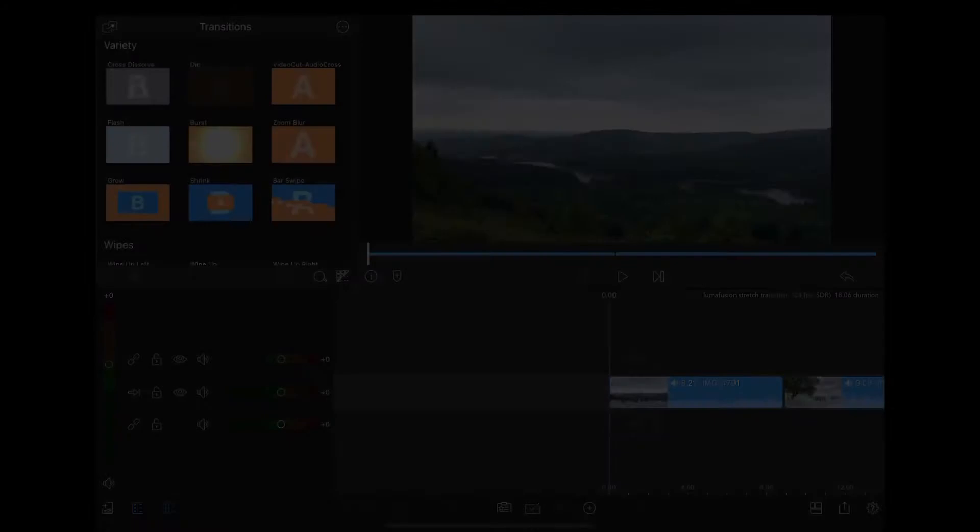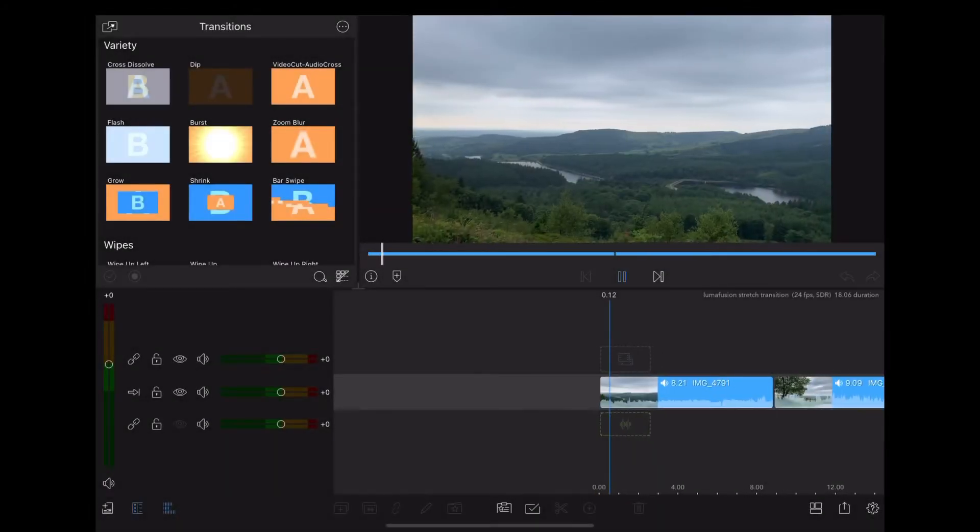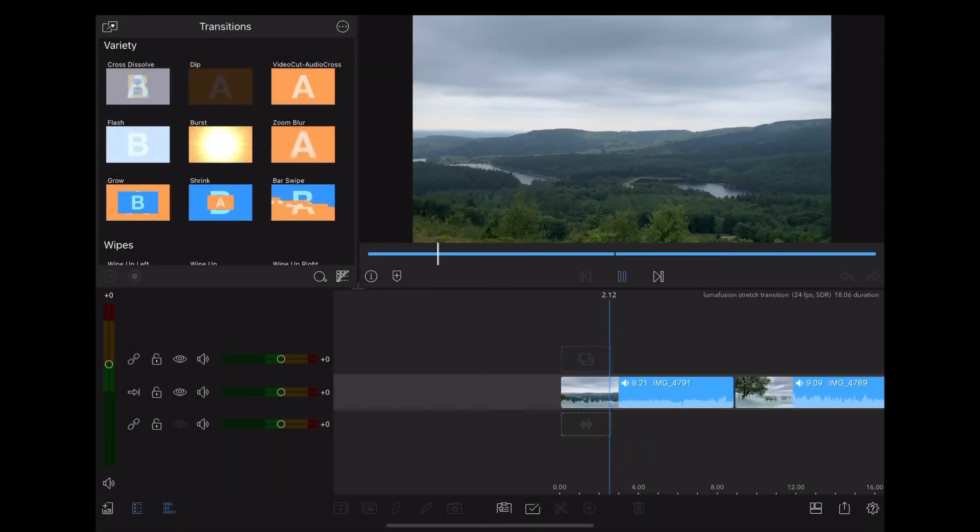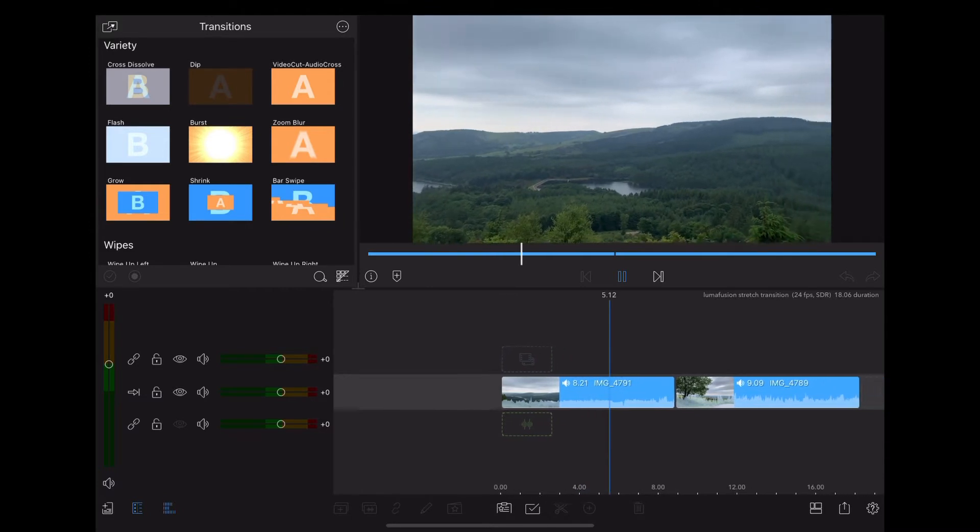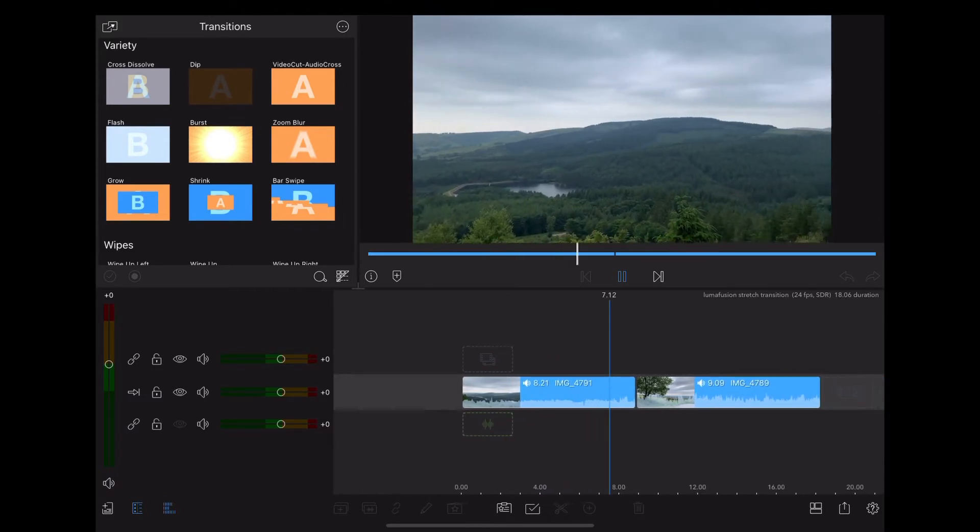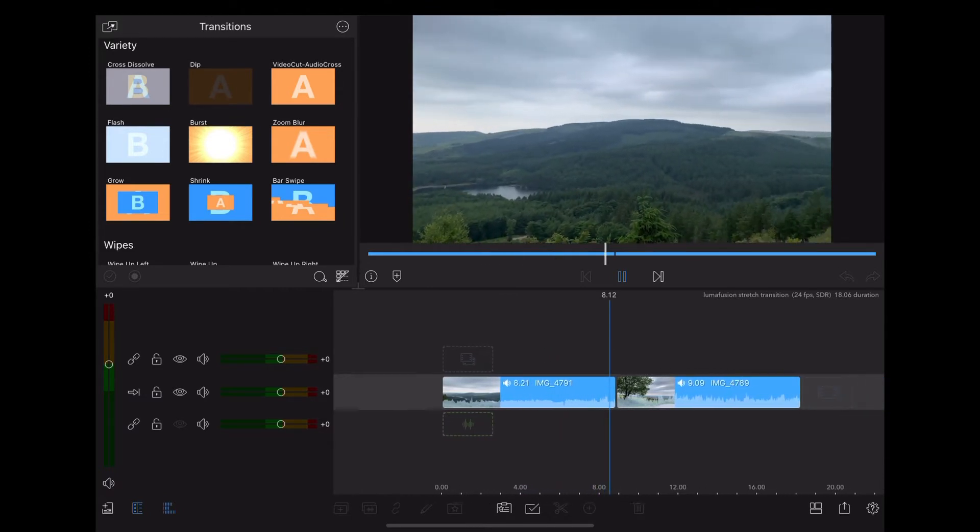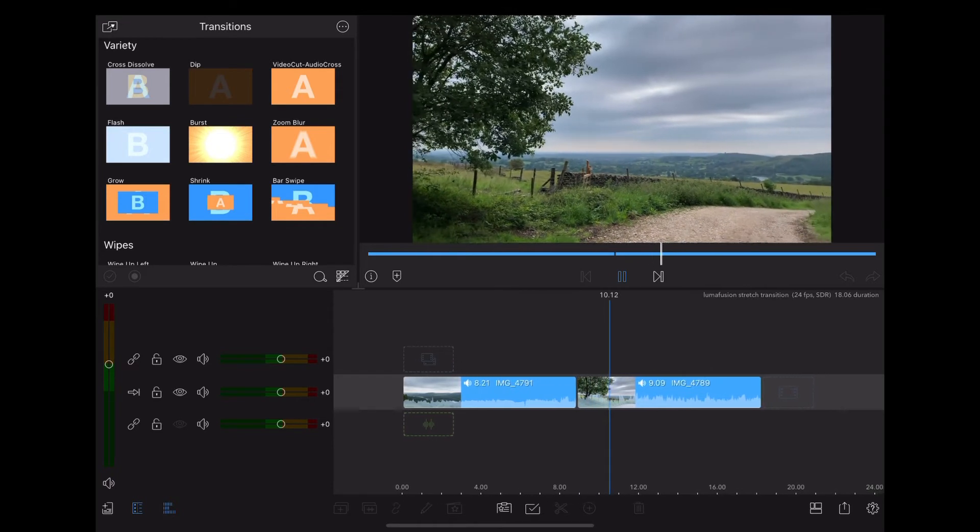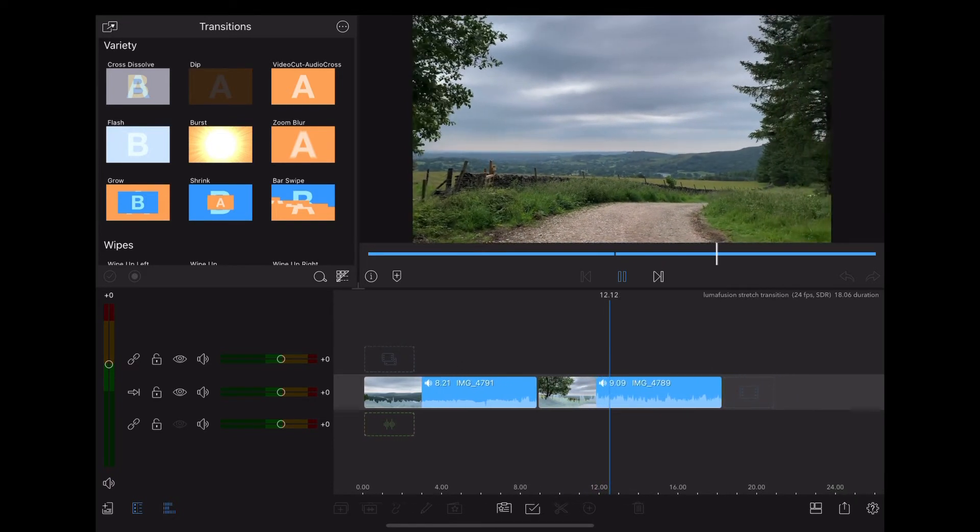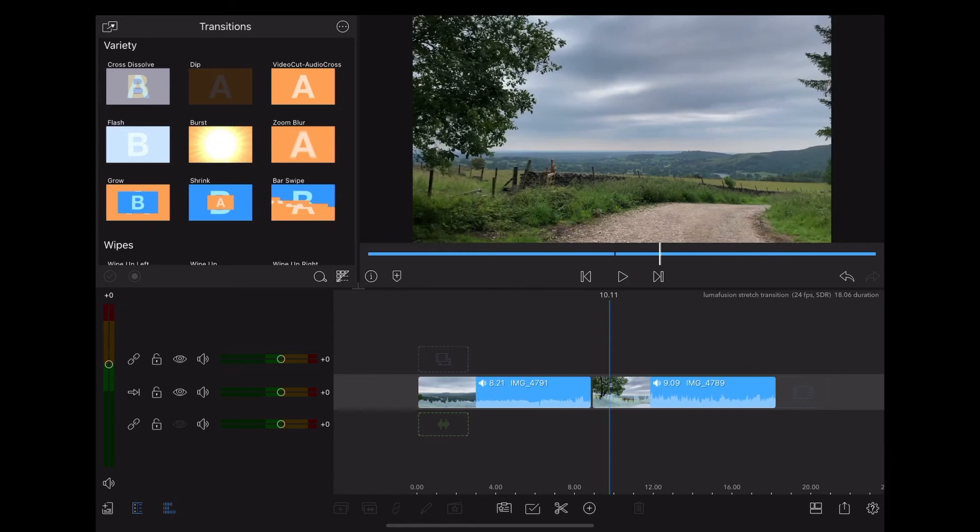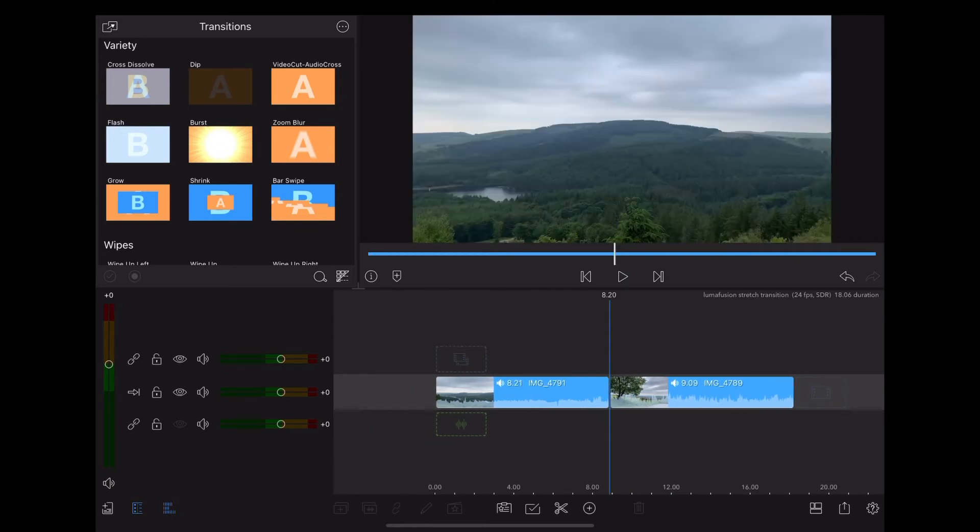Okay, let's jump into the iPad. Here we are in LumaFusion and the first clip we have is this landscape and we want to transition into this second clip of a country lane. So the first thing we do is position the playhead between the two clips.